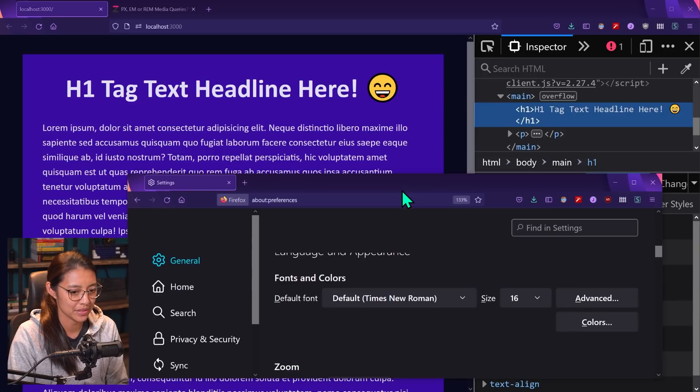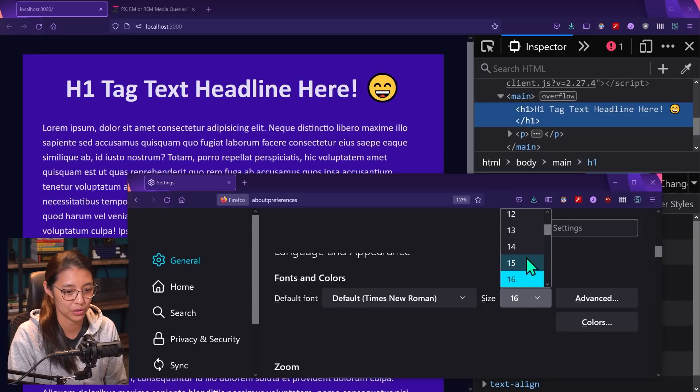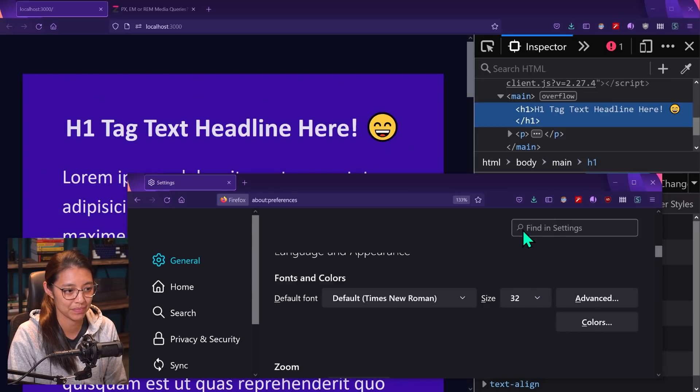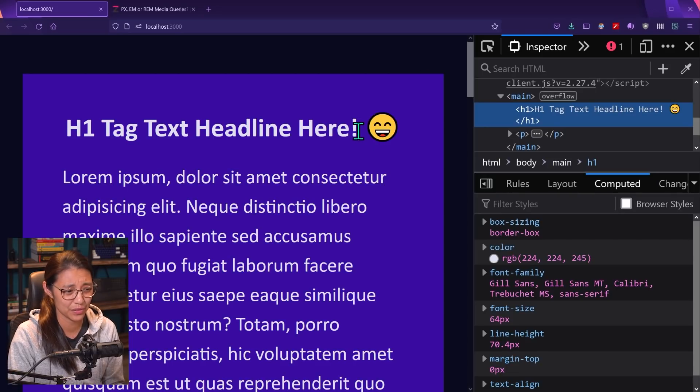And if we go back to our website and go to our website settings. Now let's once again, change the size in our browser to 32. And let's see what happens.